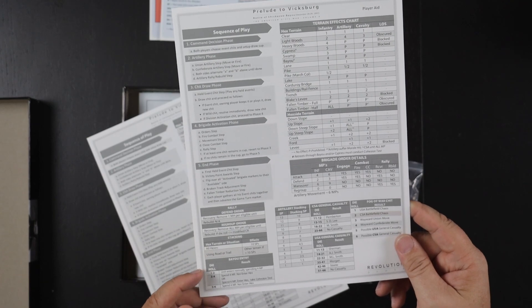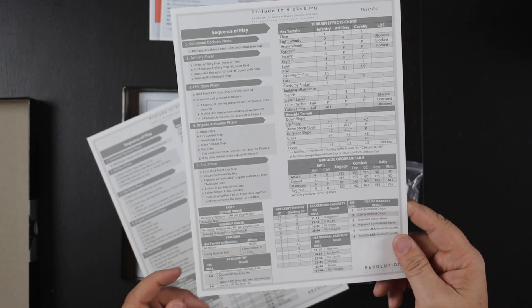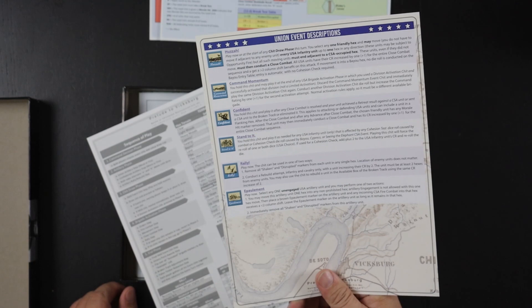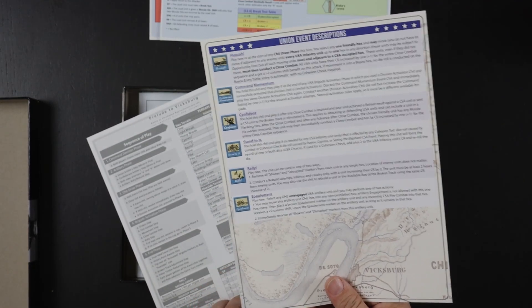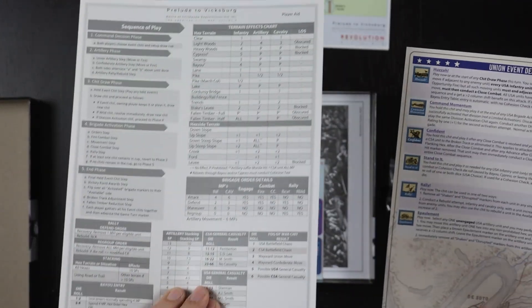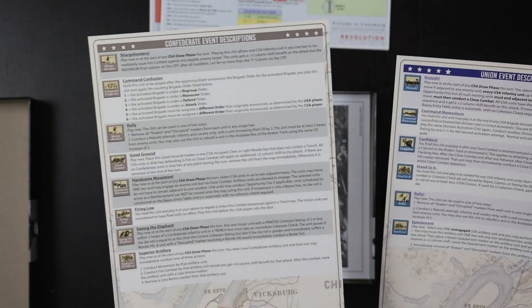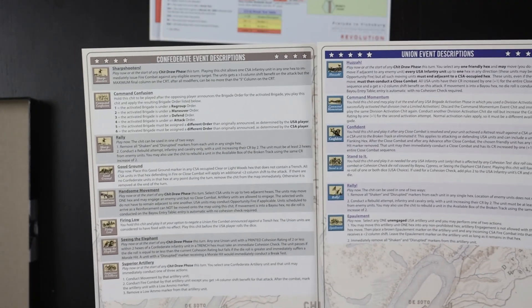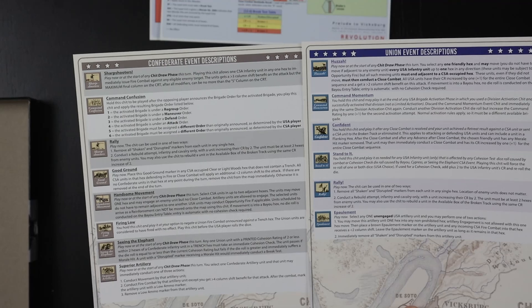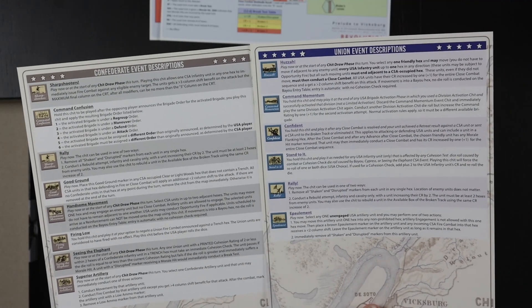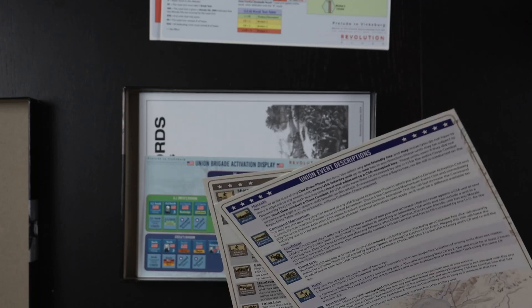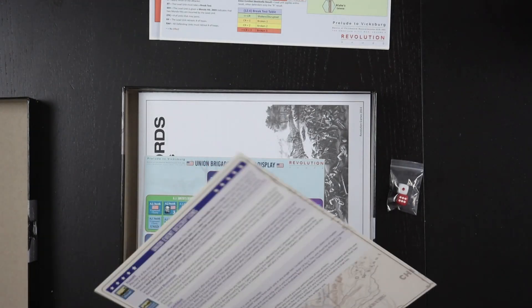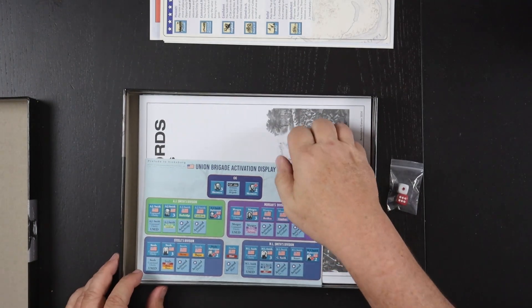A little chart for bayou entry so there you go. And on the other side we have union event descriptions and this is the same chart on this side but Confederate event descriptions on this side. So each side gets their own set of events which a lot of these later games have which I totally dig. It's great. It makes for even more interest in the game.